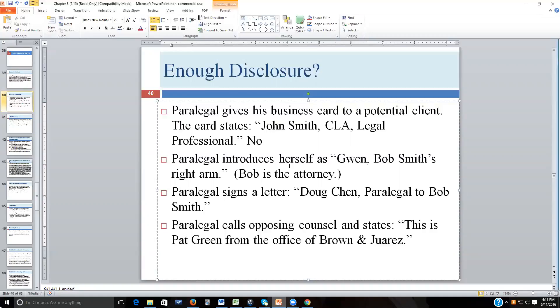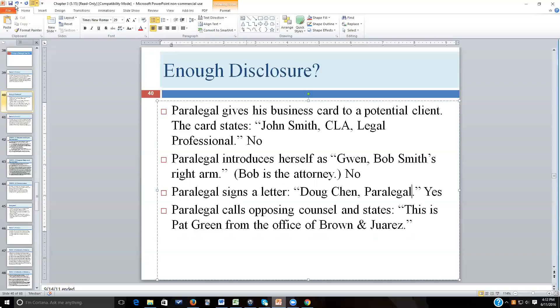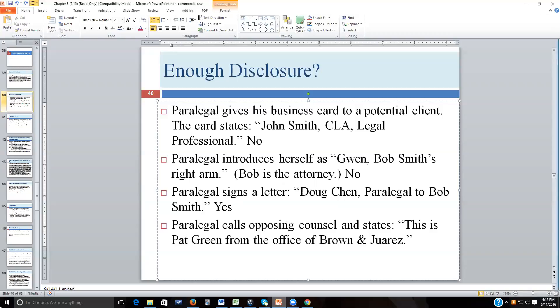A paralegal introduces herself as 'Gwen, Bob's right arm' — Bob being the attorney. This is not adequate because Gwen is her own person, and someone could be a junior attorney functioning as a chief assistant. A paralegal signing a letter 'Doug Chin, Paralegal to Bob Smith' is great disclosure — Doug wouldn't even need to include 'paralegal to Bob Smith,' but it's perfectly fine to have it.